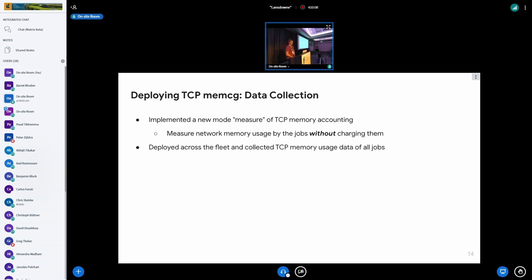To tackle the first challenge — knowing how much TCP memory jobs are using — we implemented a new measurement mode in TCP memory accounting. This mode measures the TCP memory usage associated with a cgroup without actually charging it towards the cgroup's memory limit. It doesn't perfectly predict what would happen once charging is enabled, since it doesn't account for job-specific reactions to memory or network pressure, but it provides a good starting point to estimate how much additional resources a job would need. We deployed this measurement feature and started collecting usage data, providing it to job owners so they could get a preview of their usage.